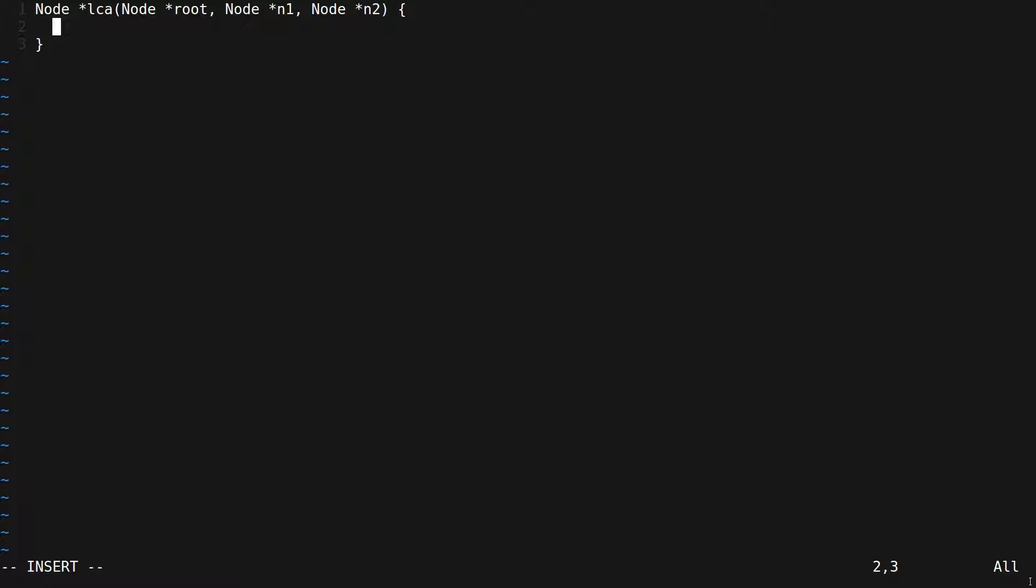Let's try this wrapper function. We'll call it lca and it takes root, n1, and n2 and it returns the lowest common ancestor. The first thing we want to do is check if n1 or n2 is null. In that case we just return null.